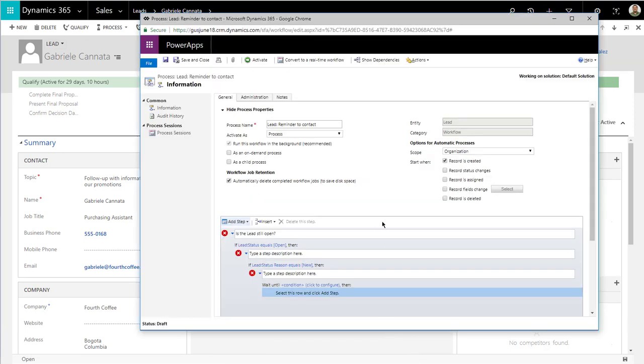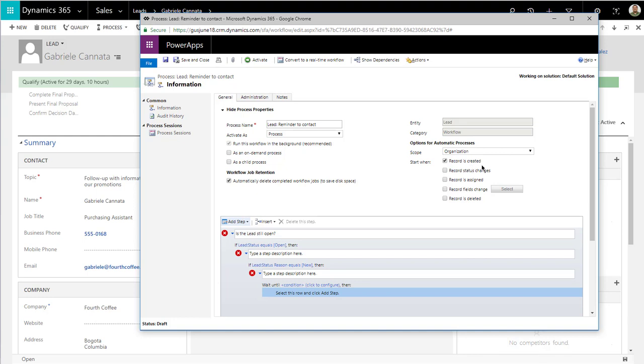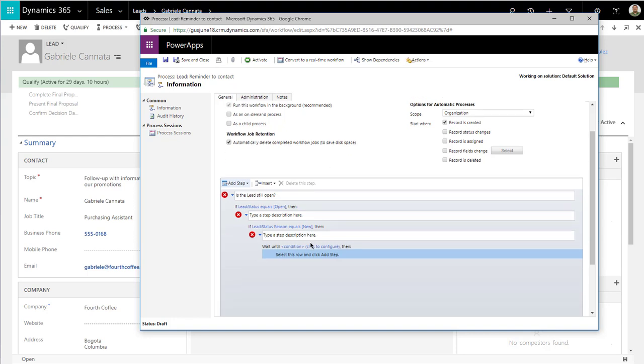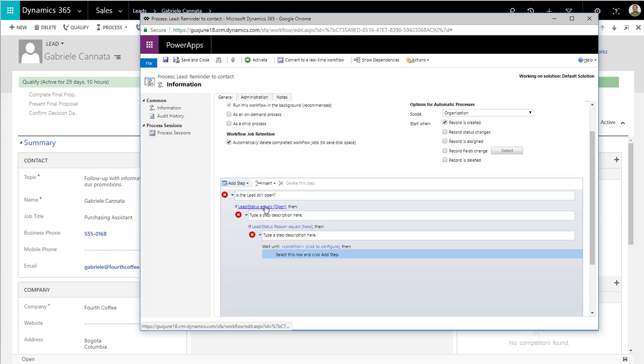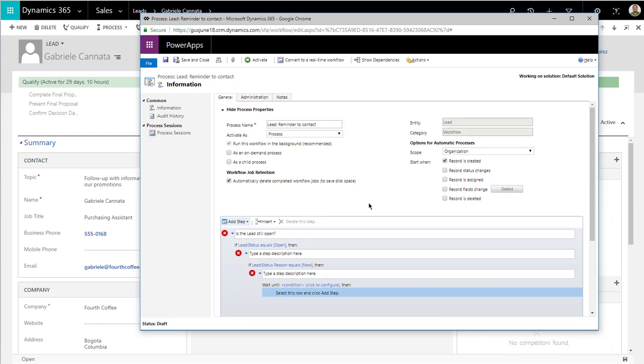Let's go and create our workflow. I already started creating the workflow little by little. I added a couple of conditions in here. I created the new process, and I always use the name of the entity. So in this case, it's lead, and I said reminder to contact. I'm assuming there's another workflow out there letting people know when a lead is assigned to them, so I don't need to run this workflow other than when the record is created. I don't need to run it when it's assigned or anything like that.